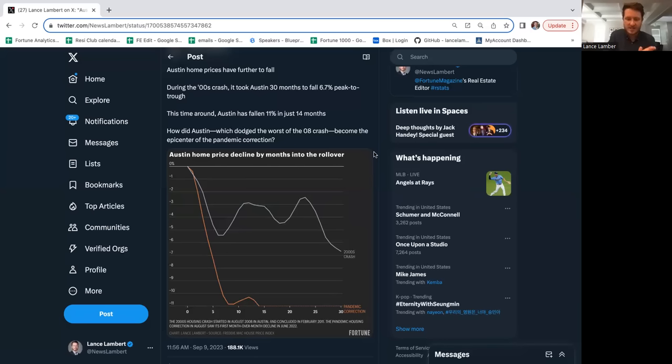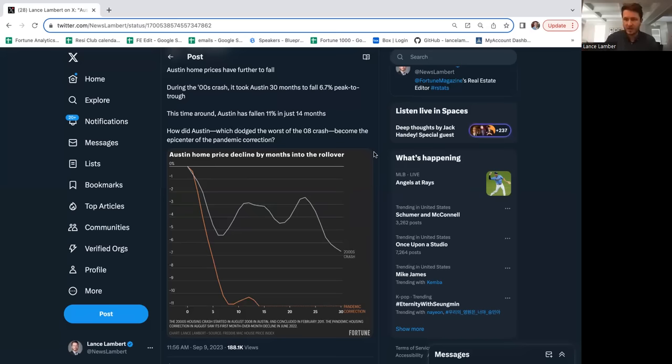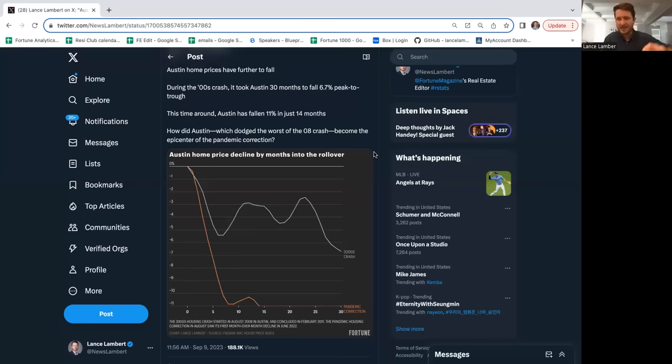The reason Austin dodged the crisis last time is that in the 80s Austin did see a crash. Dallas and a lot of Texas markets were the epicenter of the savings and loan crisis. There were a lot of bad mortgage products plus they had an oil bust and employment took a big hit.